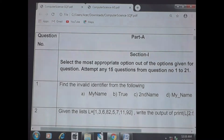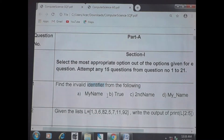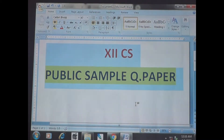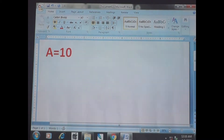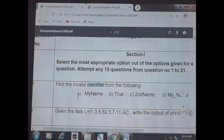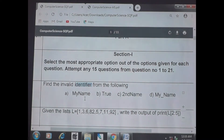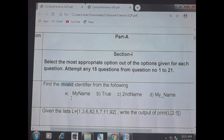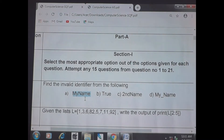The first question: find the invalid identifier. An identifier is nothing but a variable. For example, a = 10 — here 'a' is a variable or an identifier. Among the list: my_name, true, 2second_name, my_underscore_name — which one is invalid? 'my_name' is full of alphabetic characters, so it is valid. 'true' — an identifier should not be a keyword.